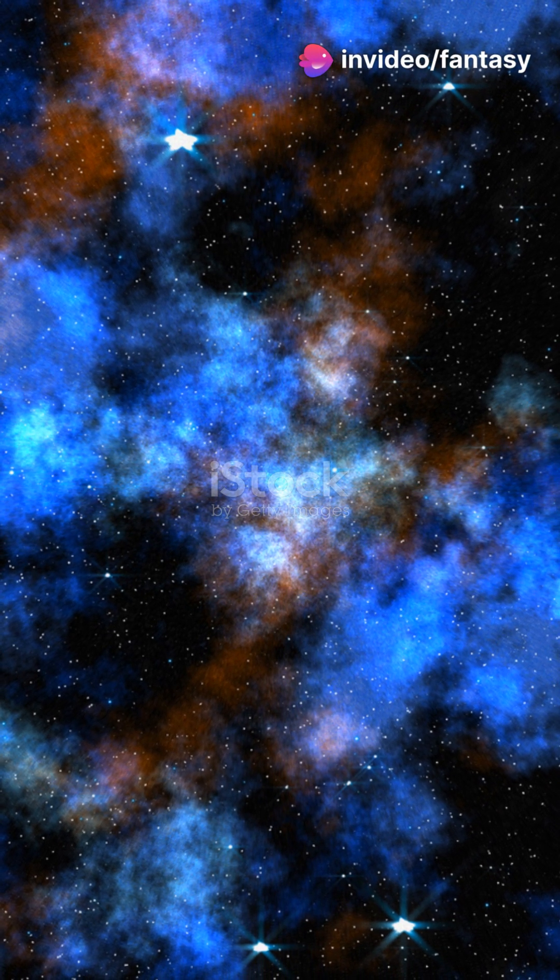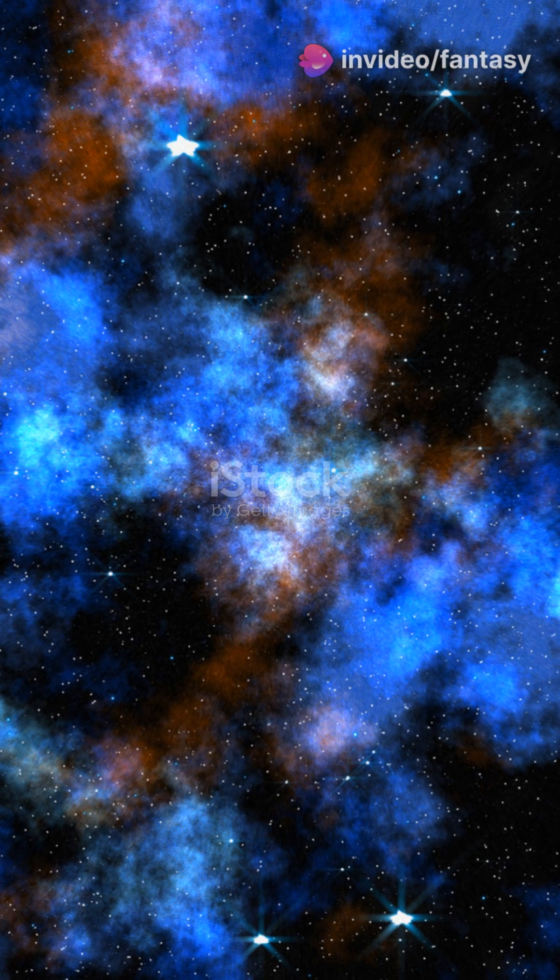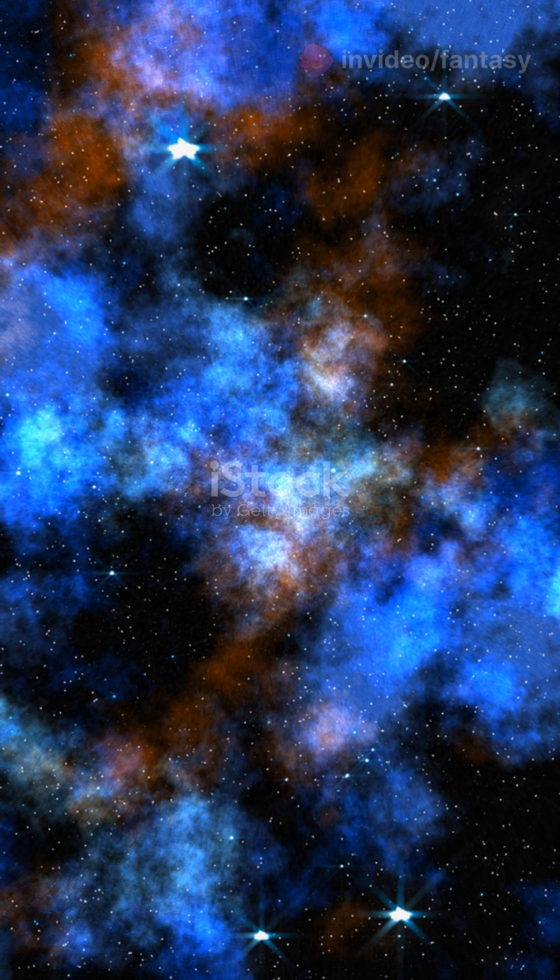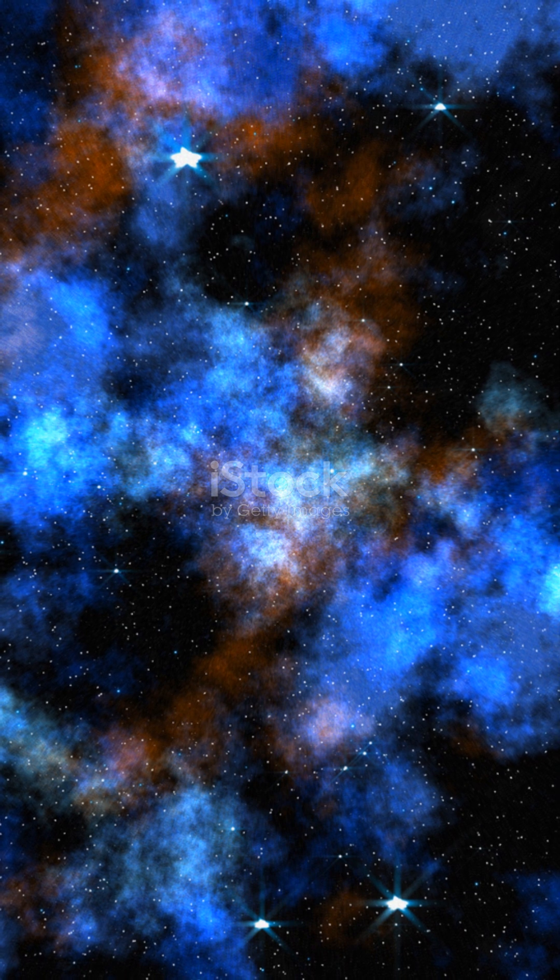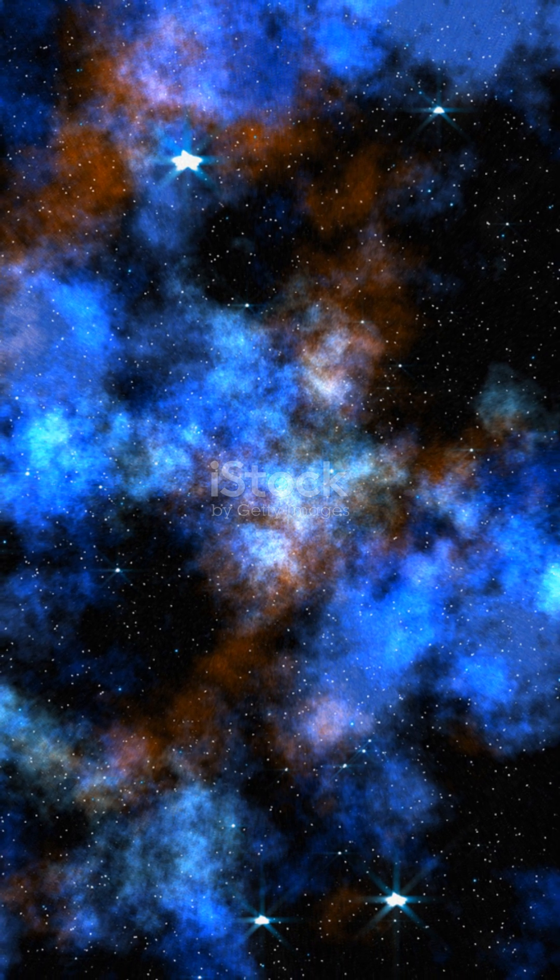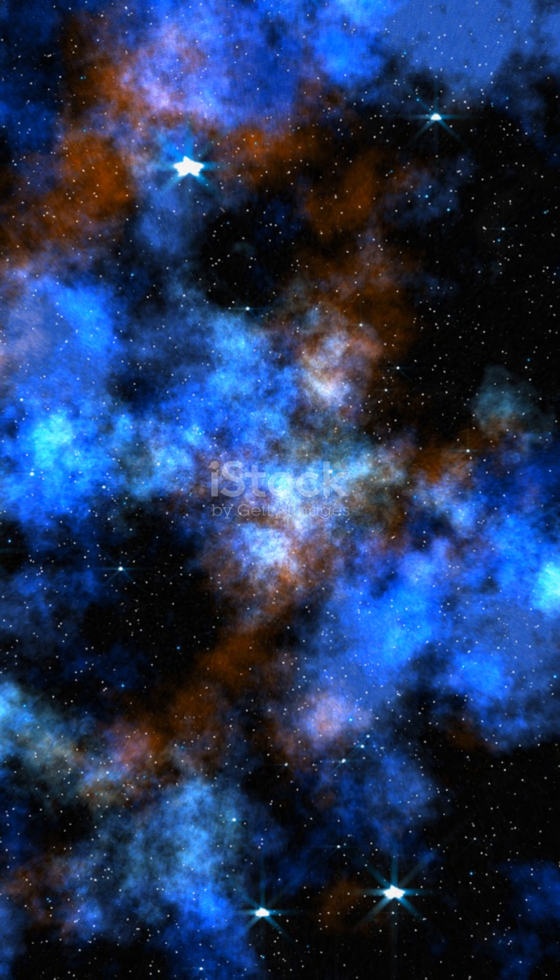And what's next? Nebulae, which are like star nurseries, and light takes years to cross them. The universe is truly a vast and magnificent place.